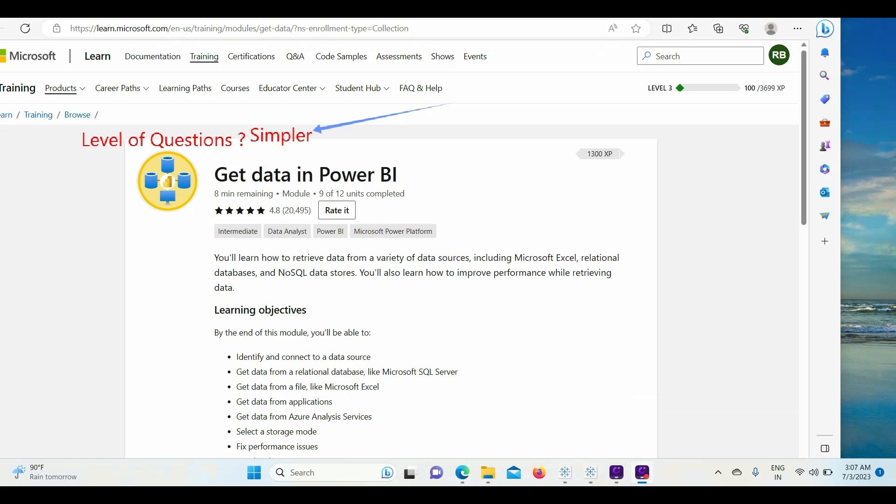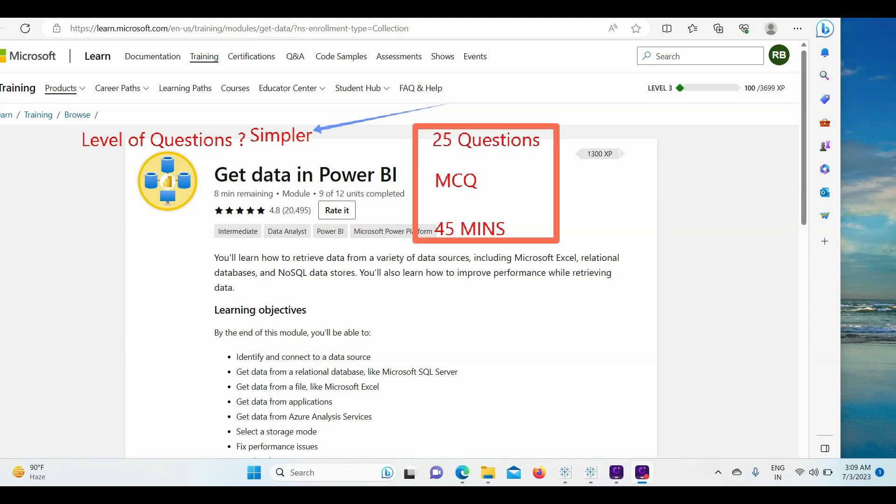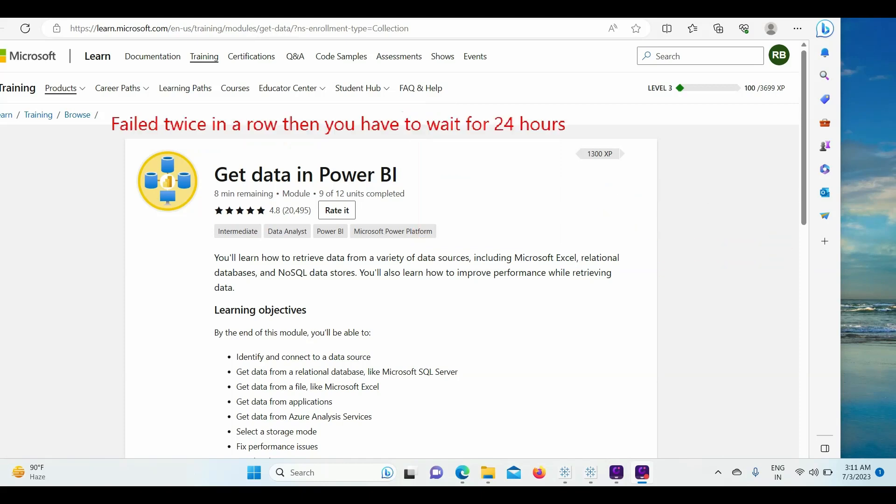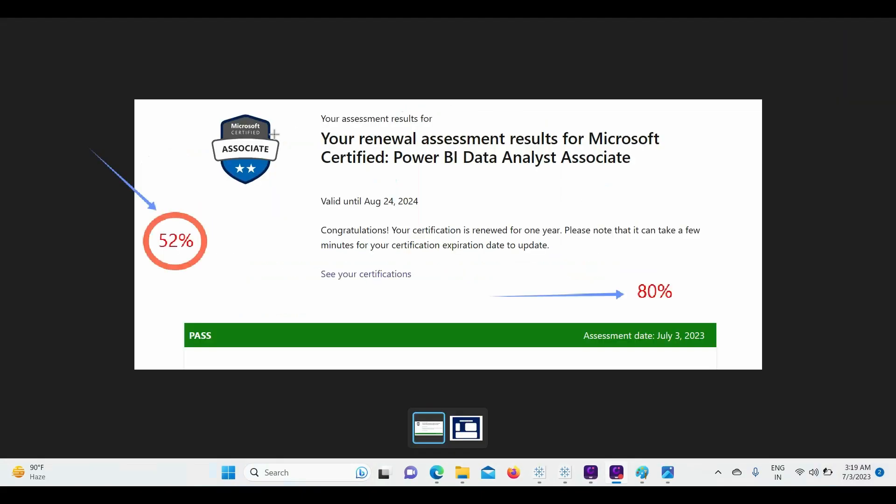If you ask me the level of questions, I think it was simpler than the PL-300 main examination. All in all, there will be 25 questions with multiple choice, total duration will be 45 minutes. Not only that, there will be no proctor - no one is monitoring you - and you can even rewrite the exam twice in a row, then you have to wait for 24 hours. The minimum percentage required was 52%, and I got around 80%, so the minimum percentage needed is also less compared to the original PL-300 certification.